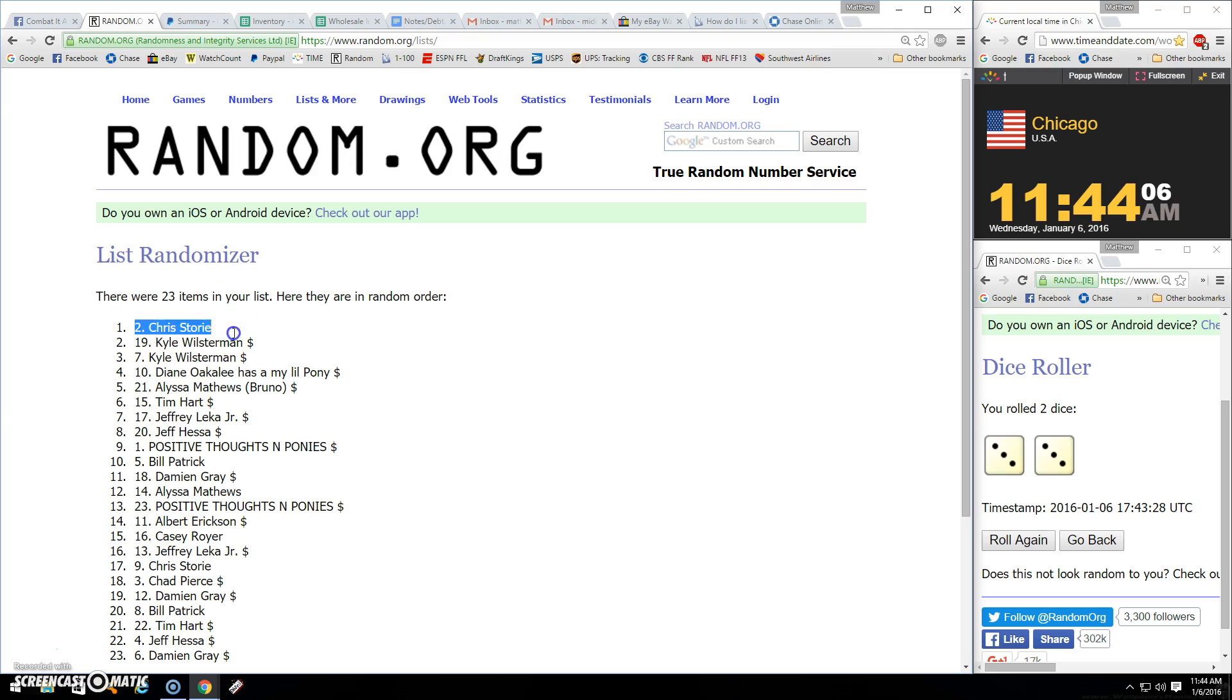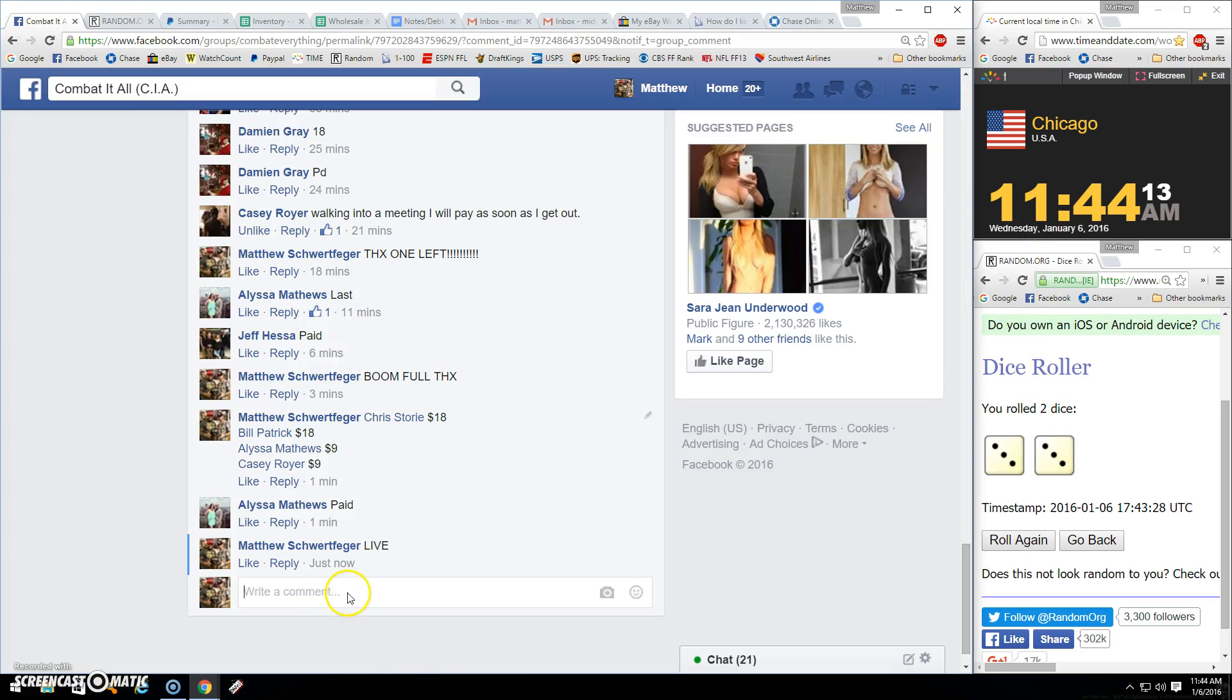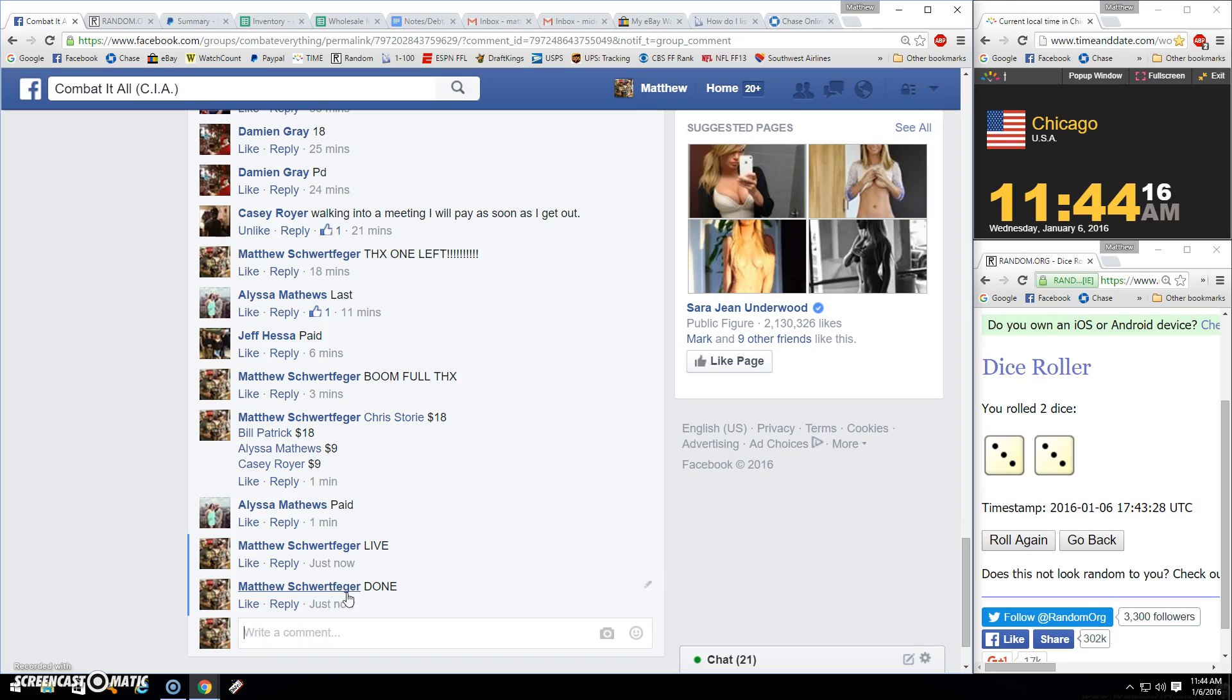23 items. Chris, six times. There's your six. 1144. And done.